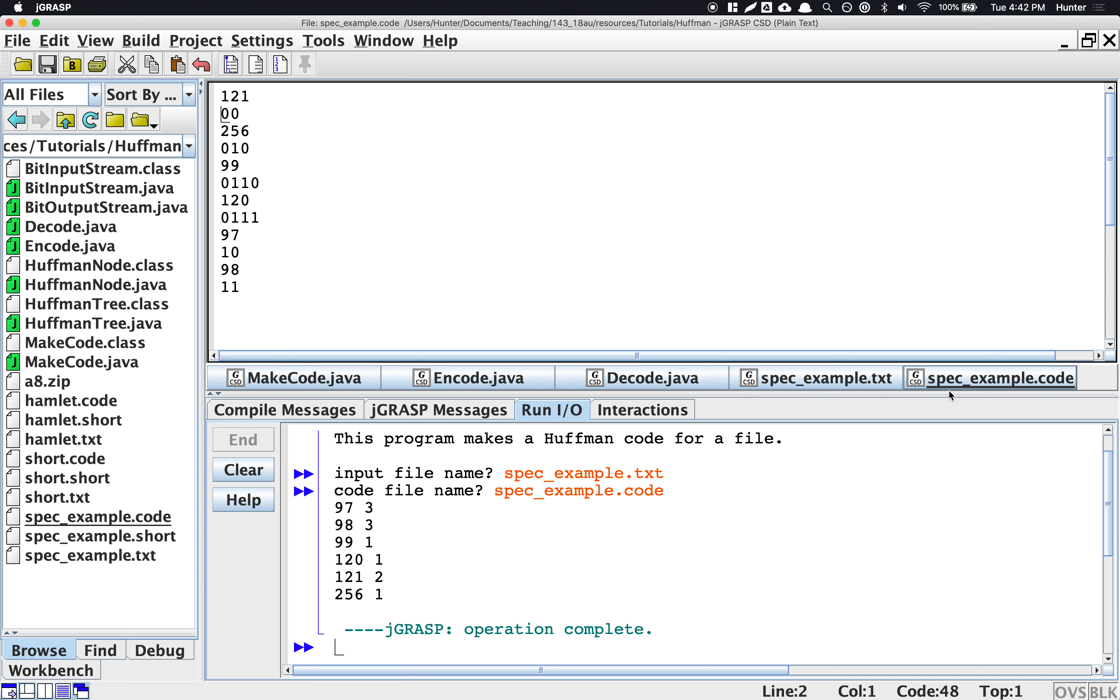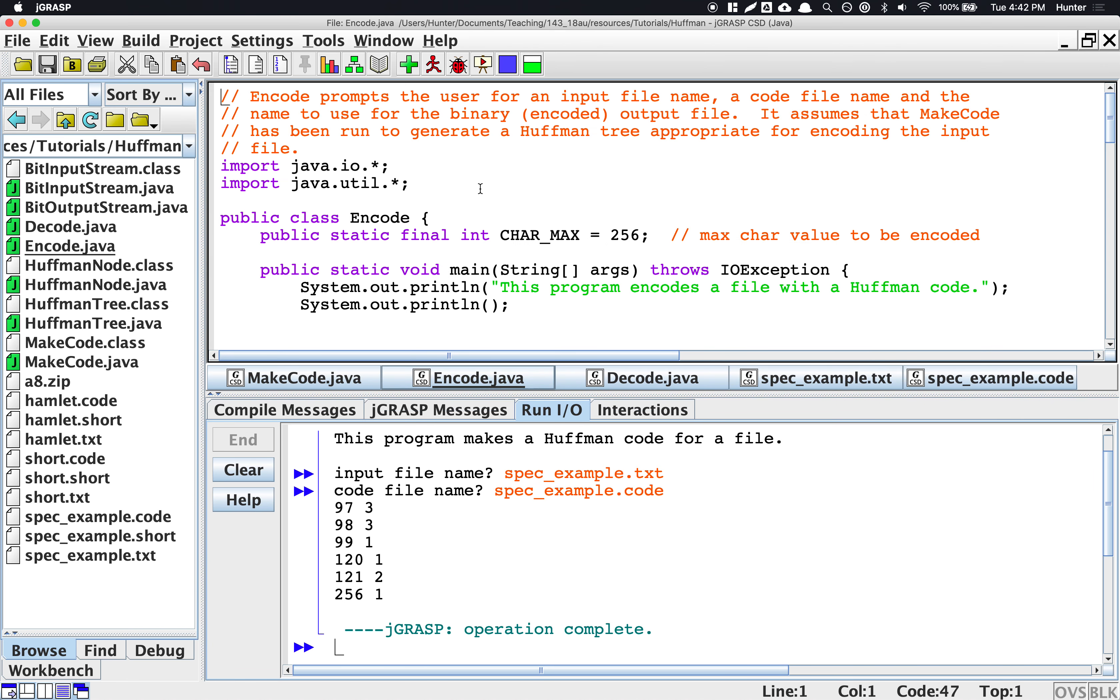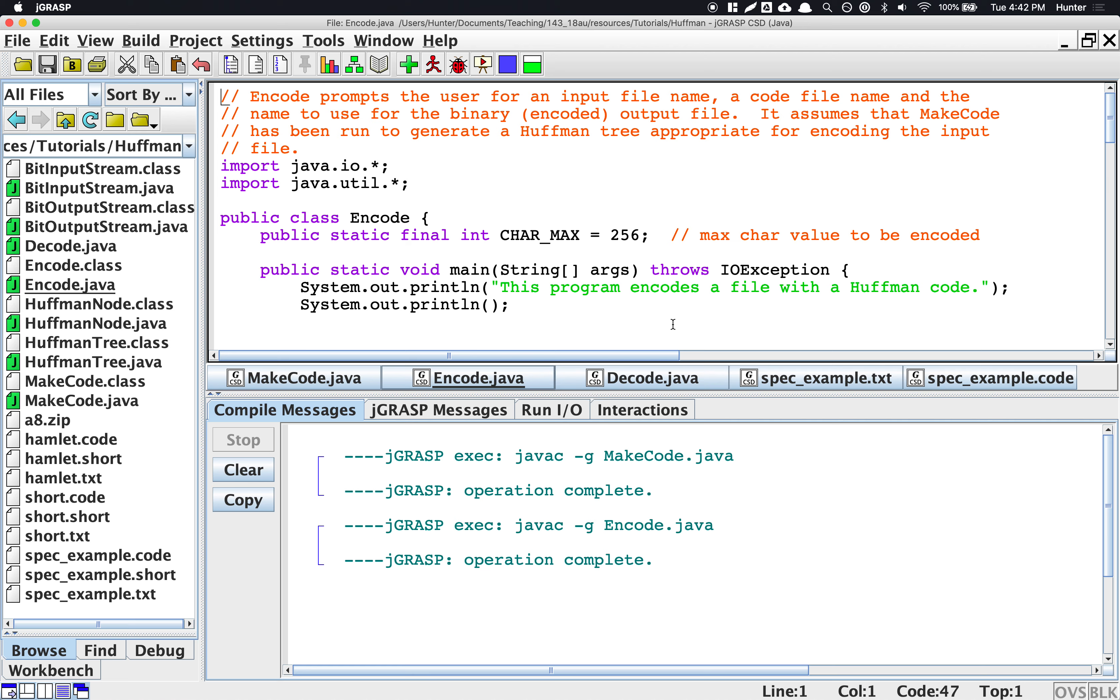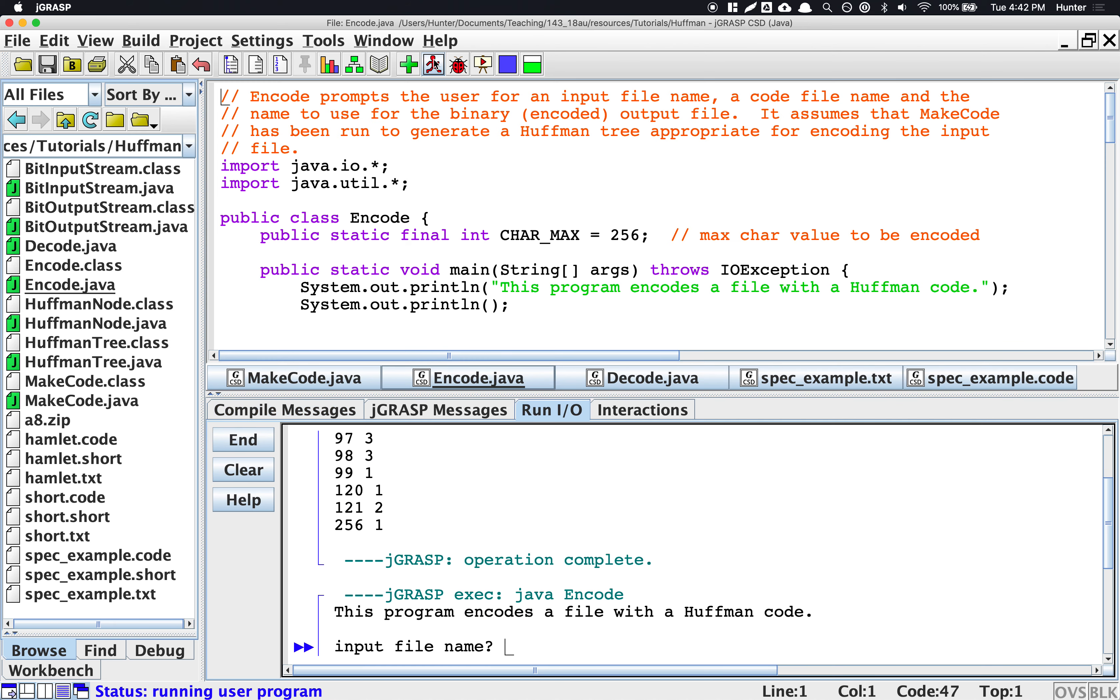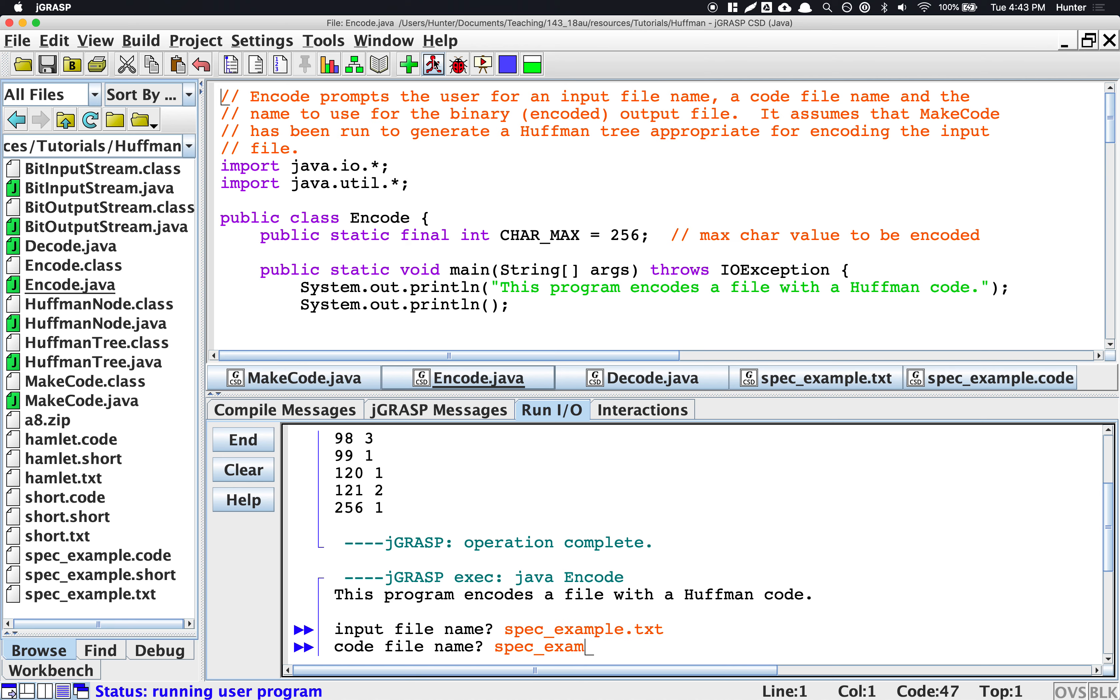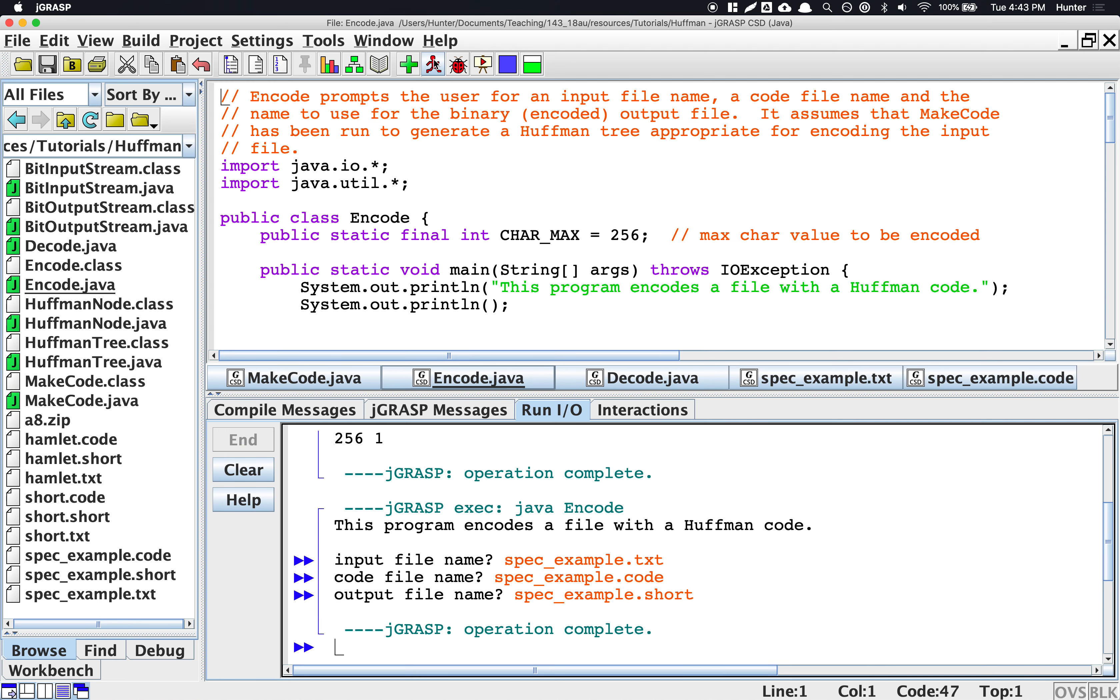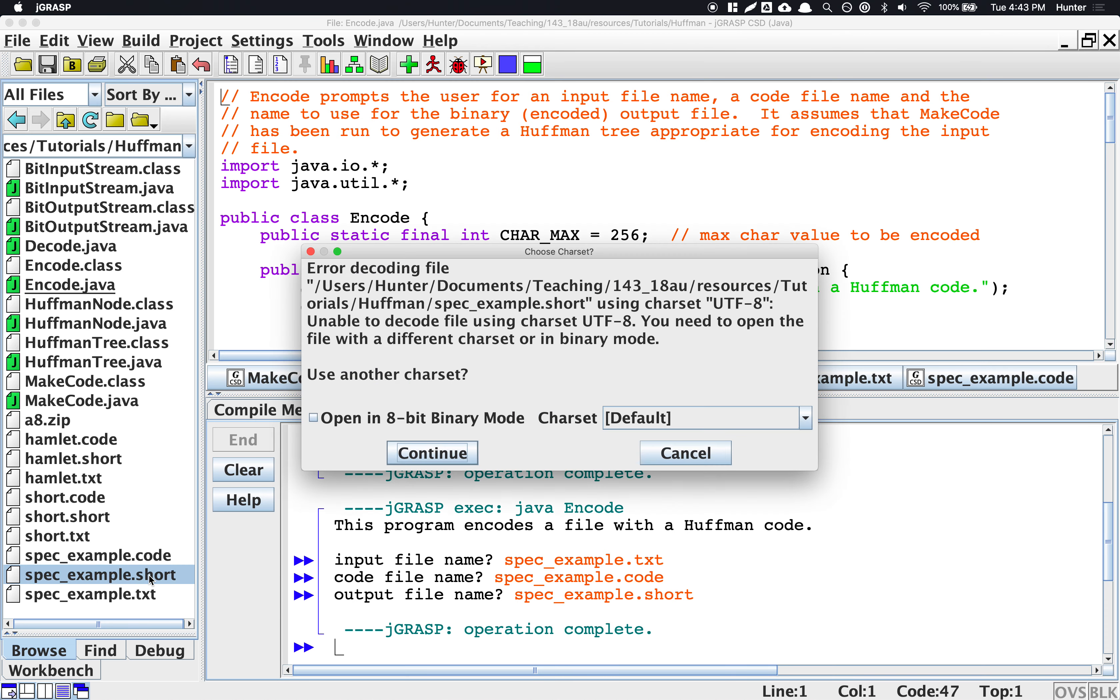Once you have the code file, you can now run the encode program that will take the code file and the original uncompressed version, the input file. So I'm going to say spec example.txt and spec example.code and it will use those to actually compress it. So we're going to say please save this in the file for the compressed version and the extension that we made up that we're going to use for the compressed file is the .short. Then now you can see you have a spec example.short file and let me try opening it up and seeing what happens.